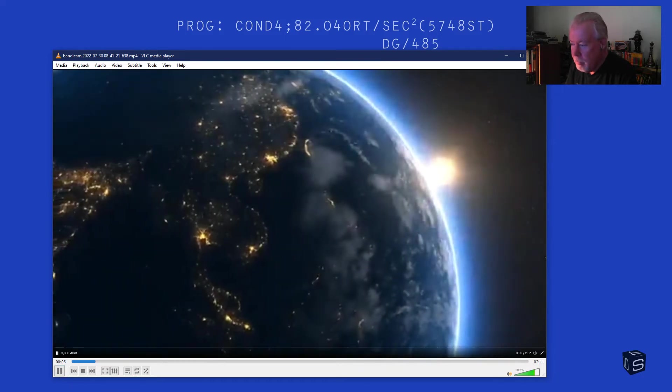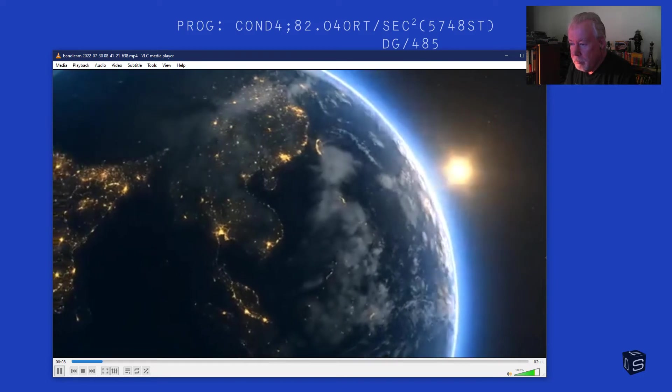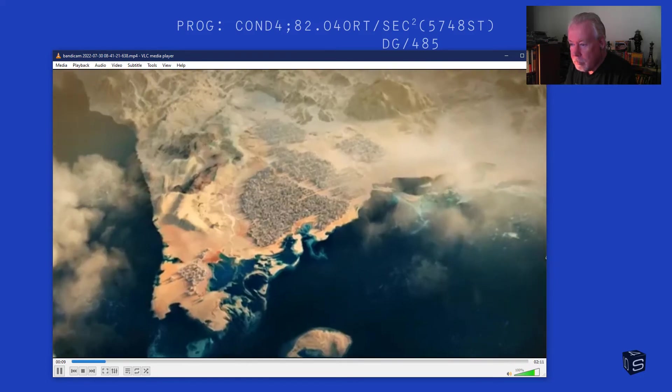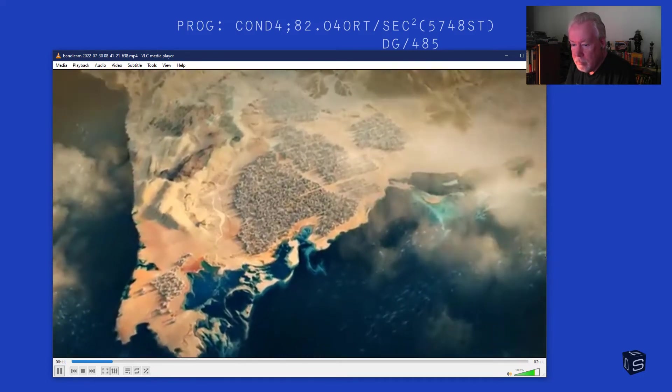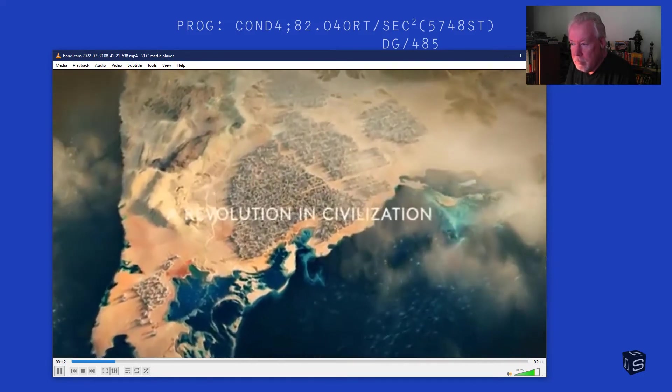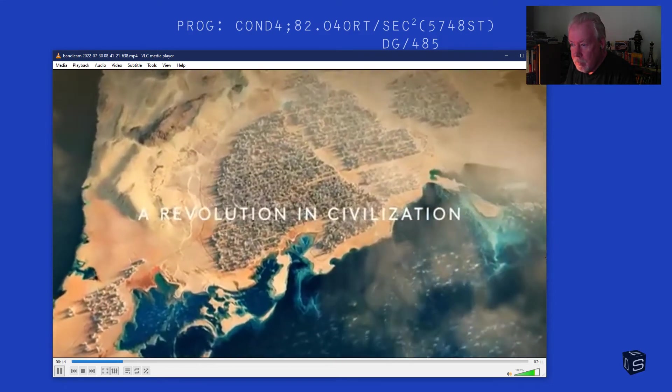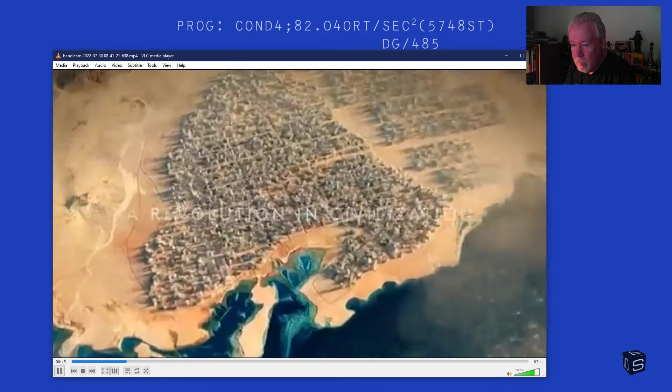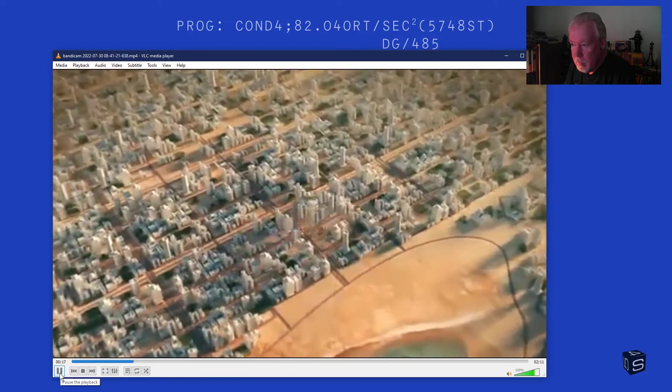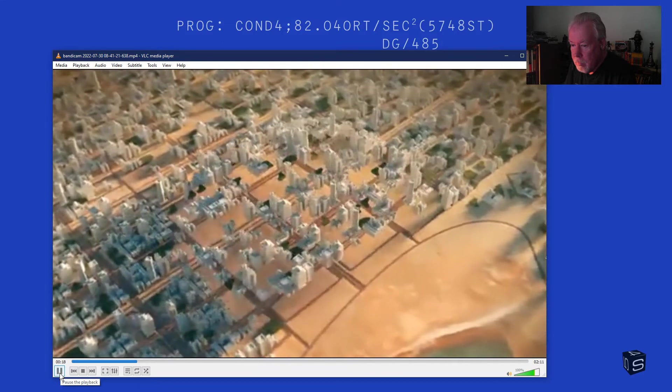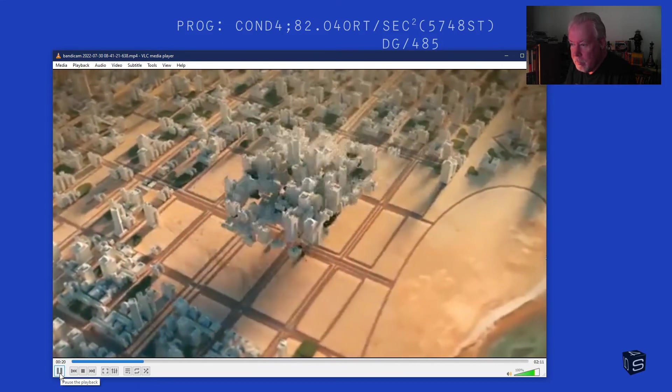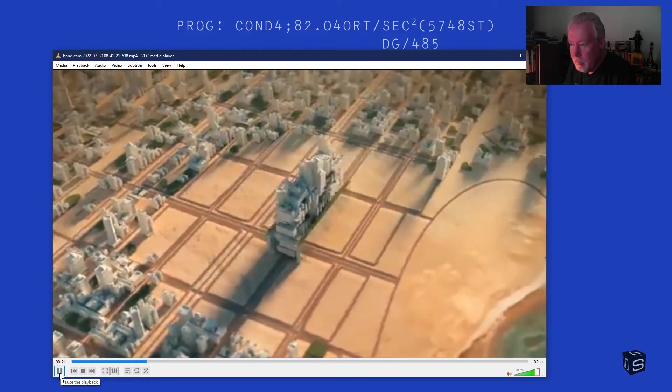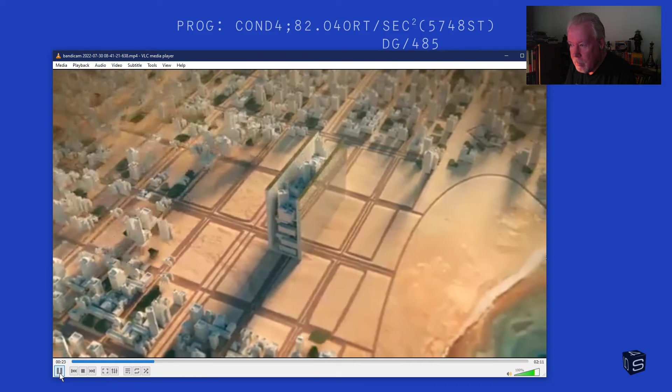Humanity has existed within dysfunctional and polluted cities that ignore nature. Now, a revolution in civilization is taking place. Imagine a traditional city and consolidating its footprint, designing to protect and enhance the city.